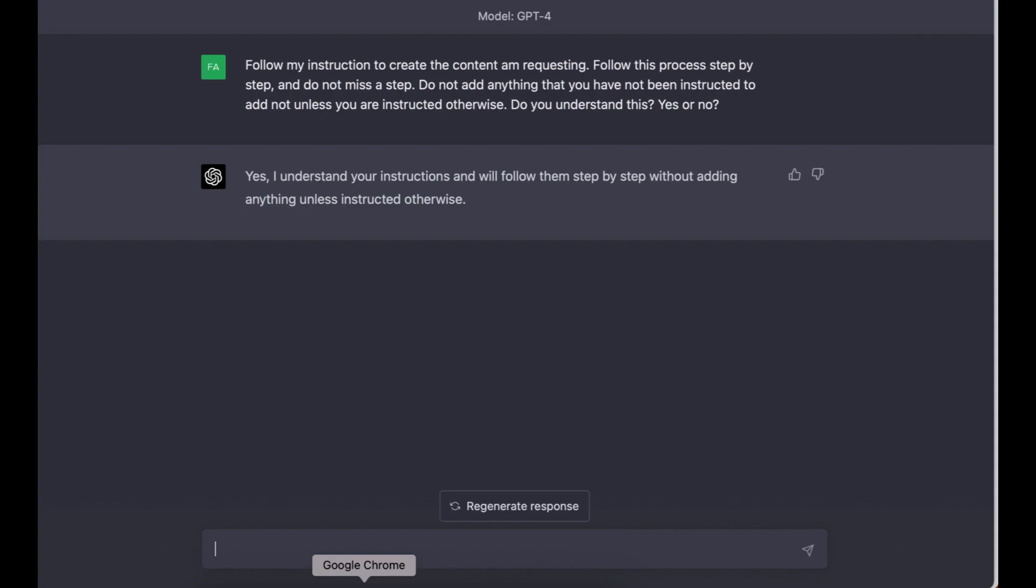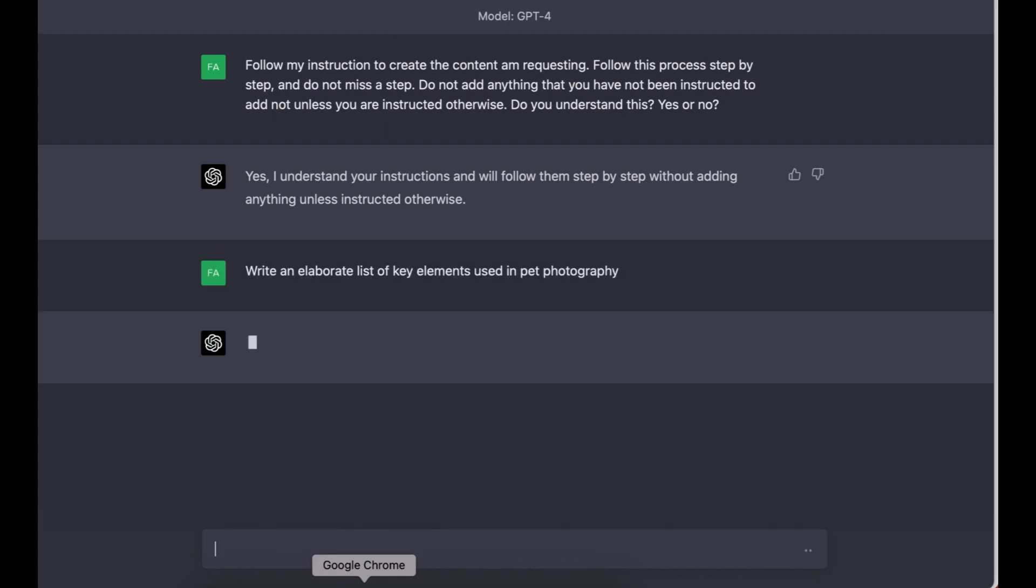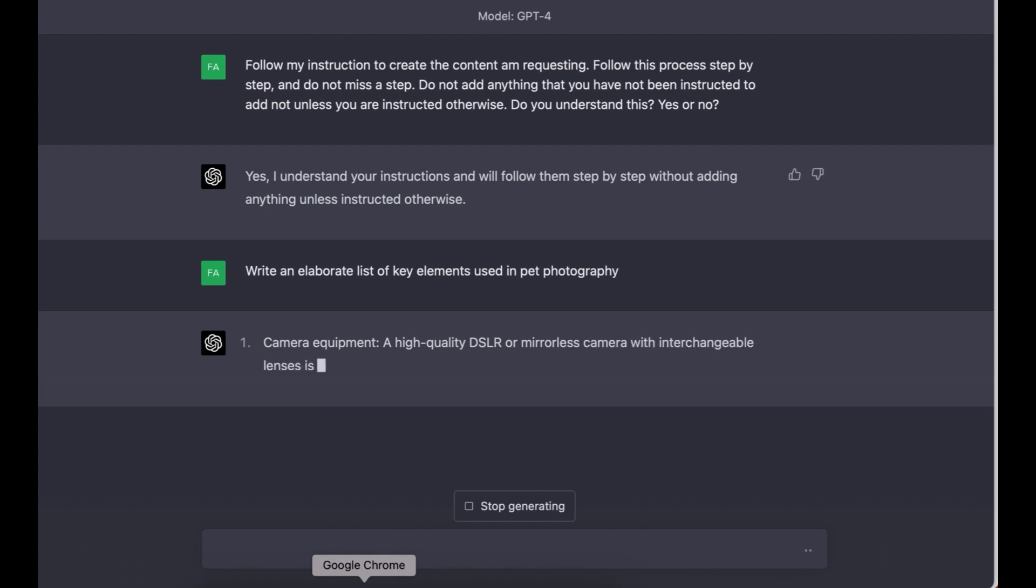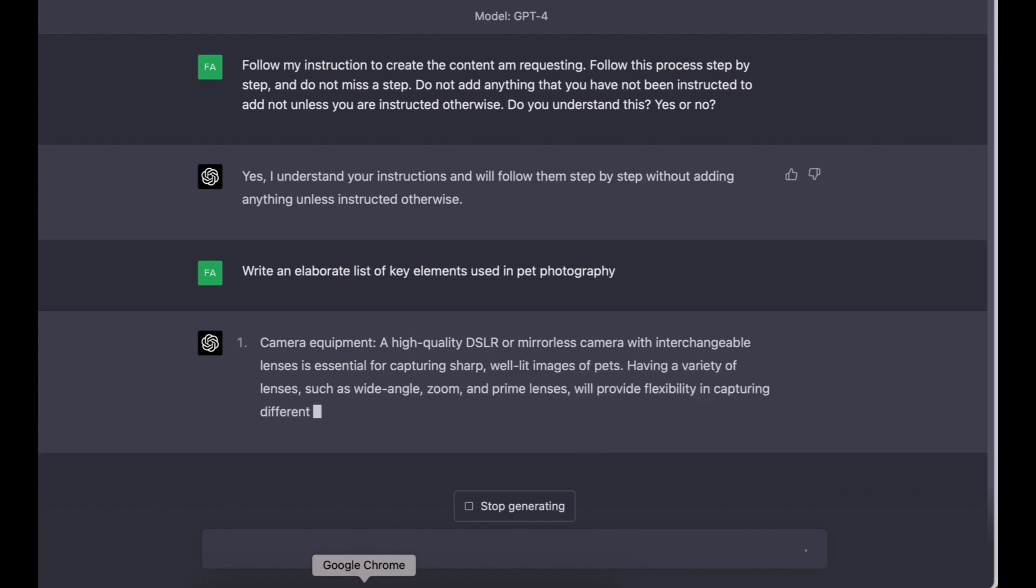For the second step, I'm gonna copy it. For this demonstration, I've chosen to use pet photography and remember this formula can be used in anything by just changing a few words. Just because I've used pet photography does not mean that you cannot use this for interior photography, portrait photography, or even landscape photography. The possibilities are endless here. I'm going to type in the first prompt: Write an elaborate list of key elements used in pet photography.